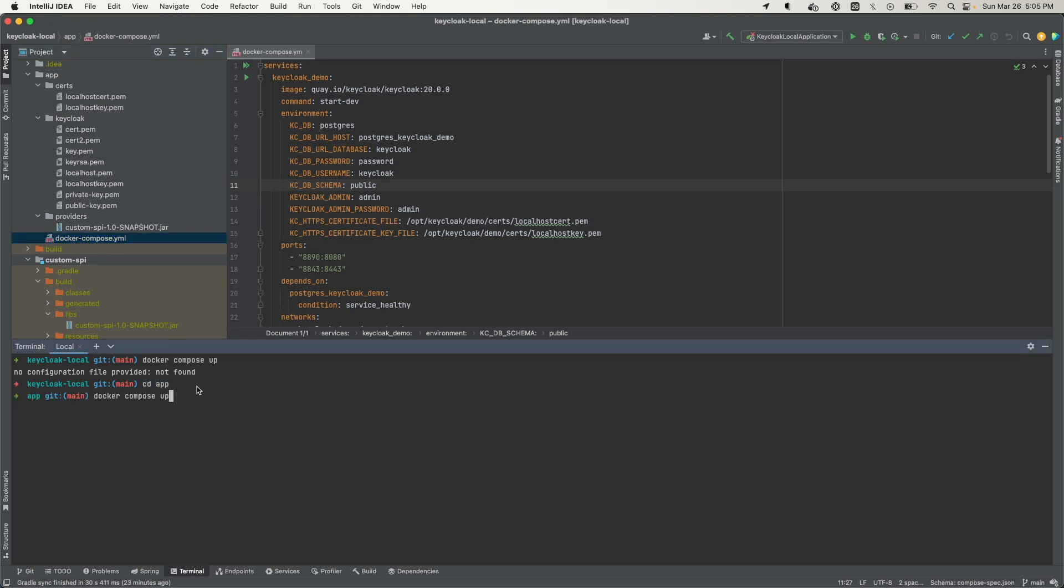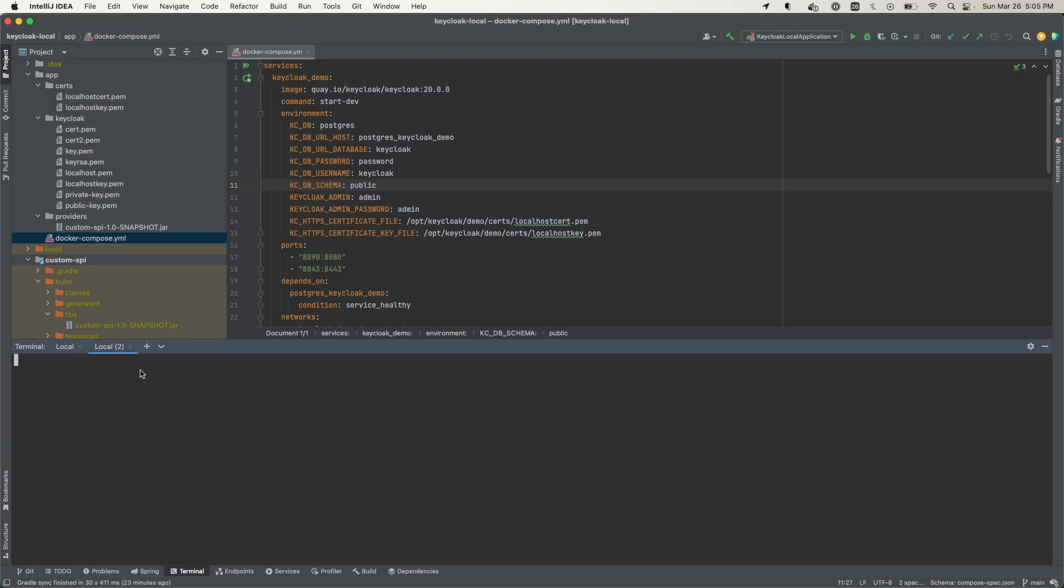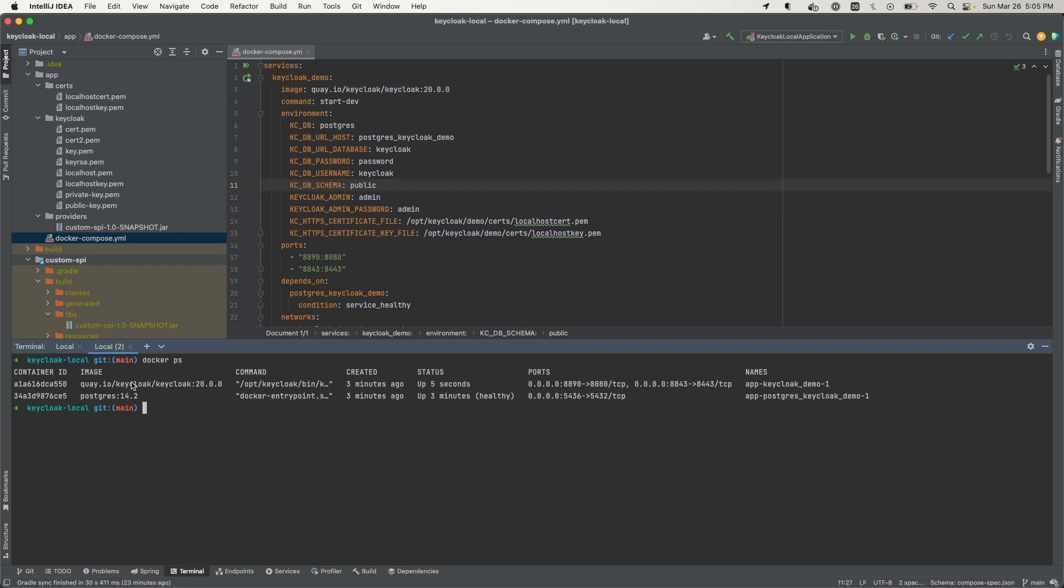Now if I run this, let me open another tab here and just check on this. All right, so we see they're running.